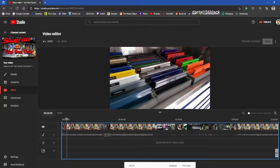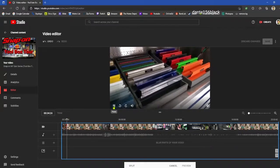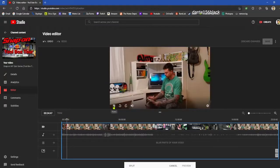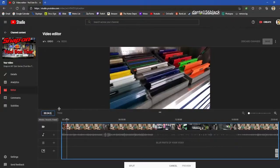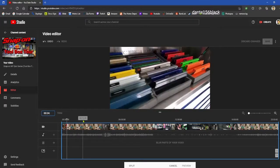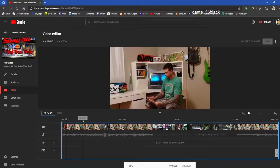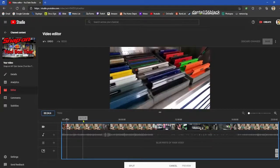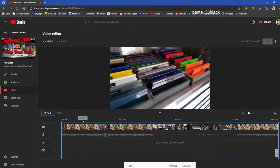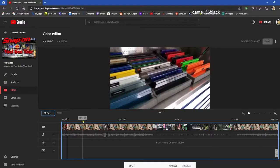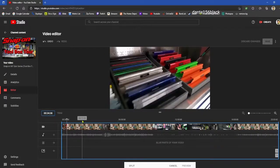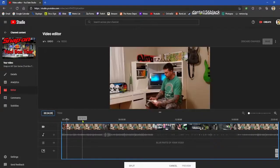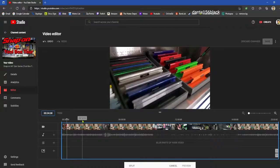So what we're going to do is we're going to get this split right where we want it, and you can play right here to figure out right where you want it. I believe my time signature, you can also put the time signature in here manually. I believe it was like 38.